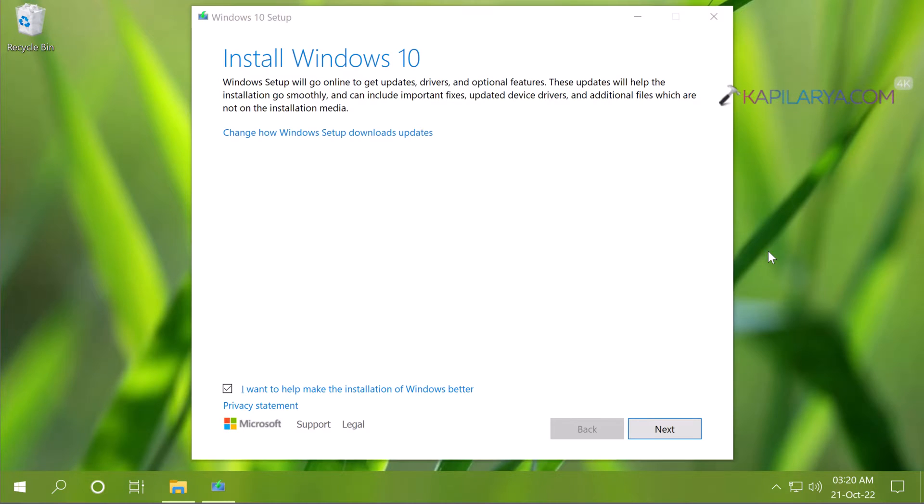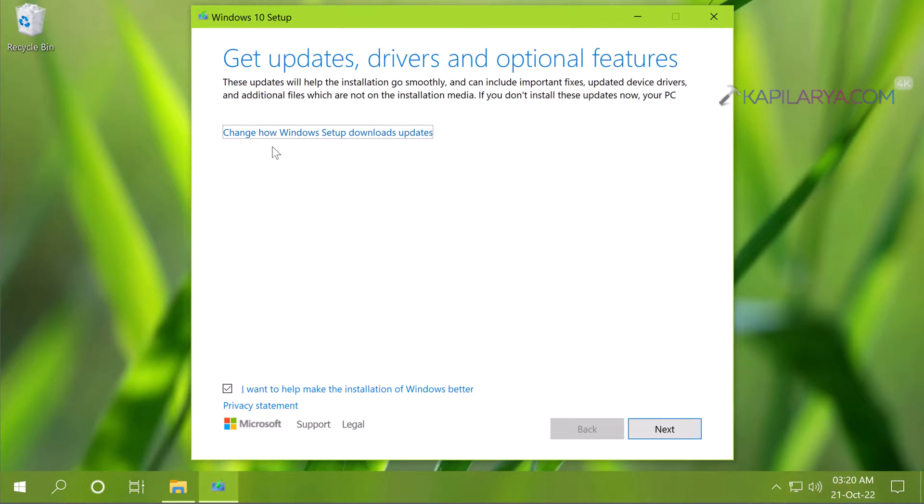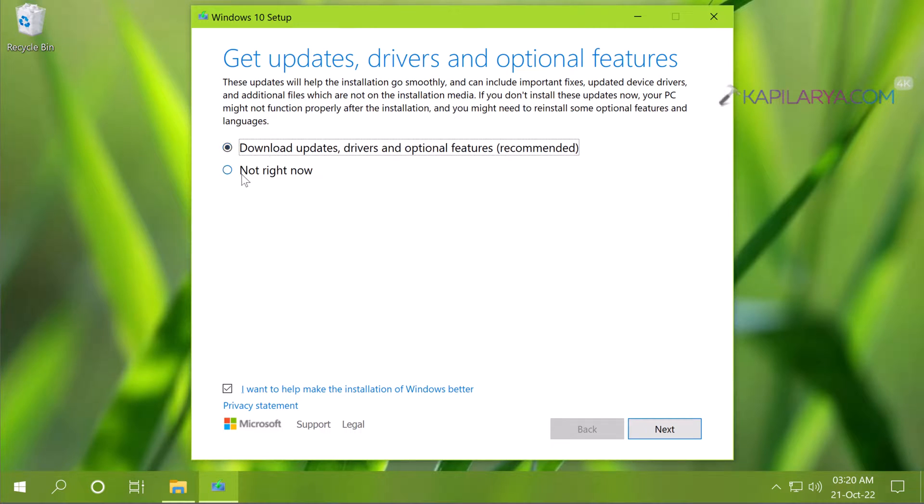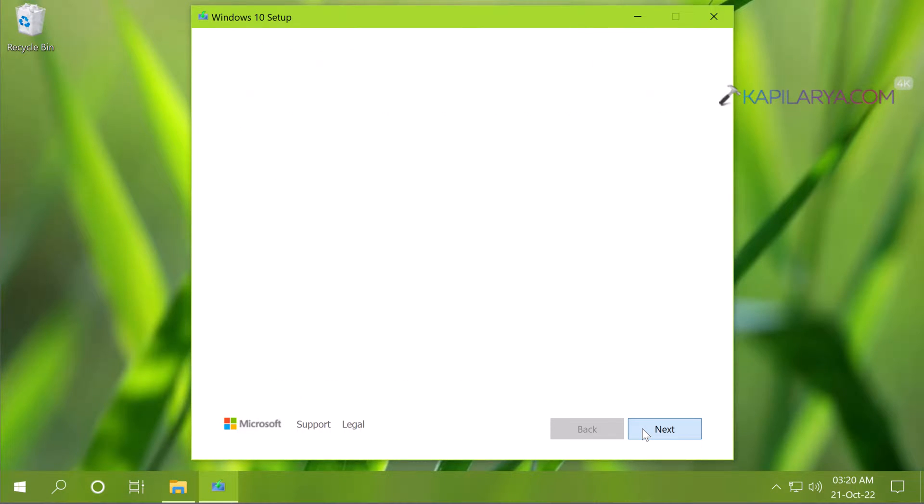Once it is prepared to 100% you will see this screen. Click on change how Windows setup download updates and select not right now. If you want to uncheck the bottom option you can click next then.